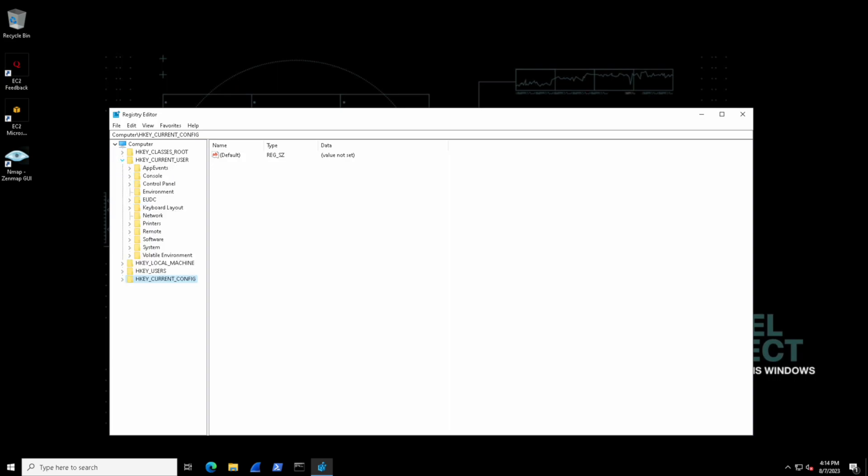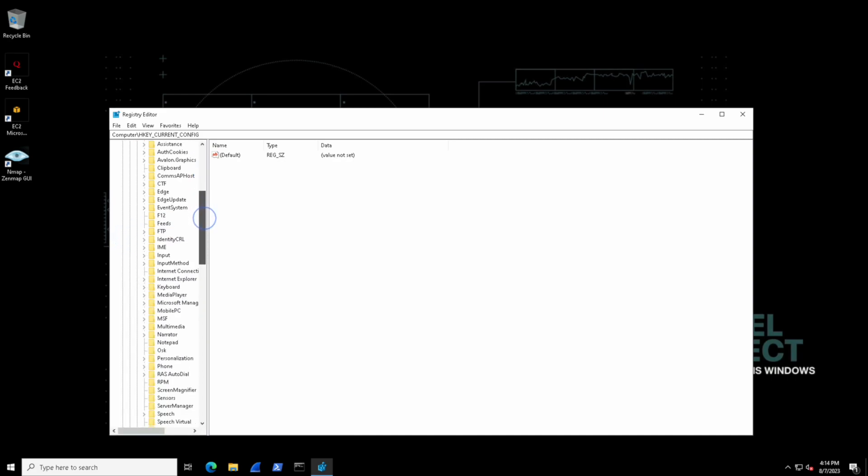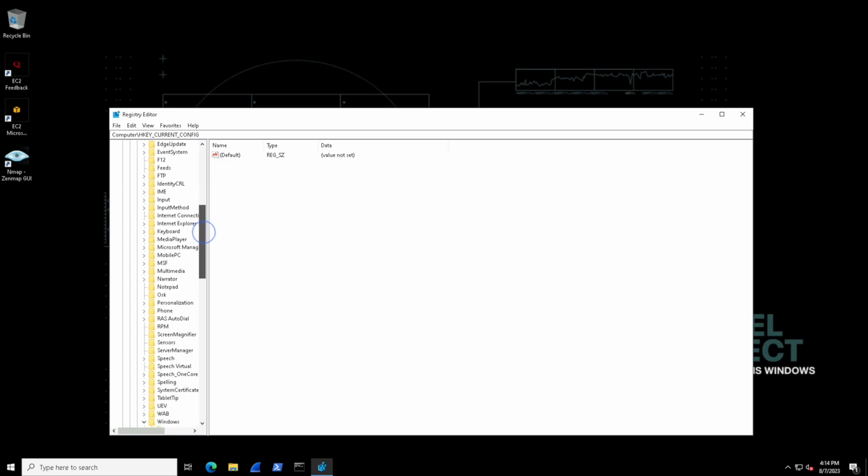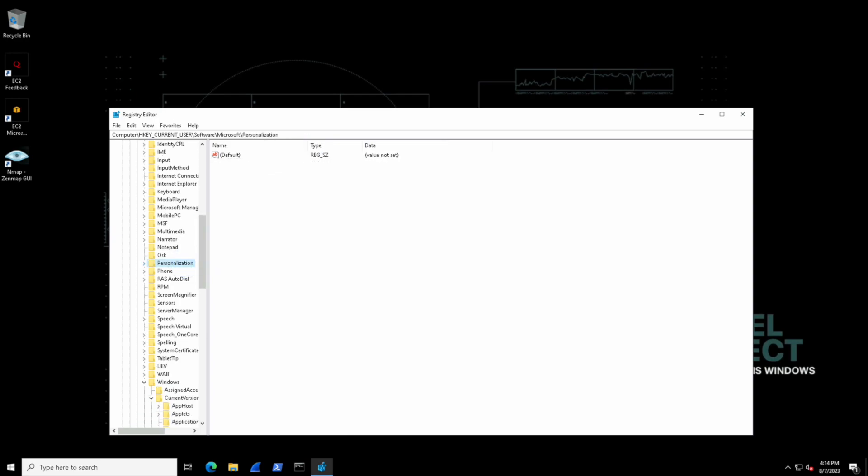So if we expand and navigate walking through each of these hives we're going to see folders underneath them and these folders themselves are the registry keys. And then there are sub keys and sub keys and sub keys and then inside of these keys when there are no more sub keys left we'll find values.